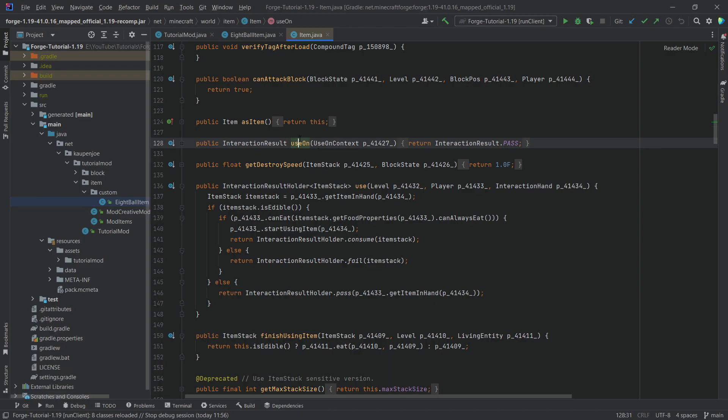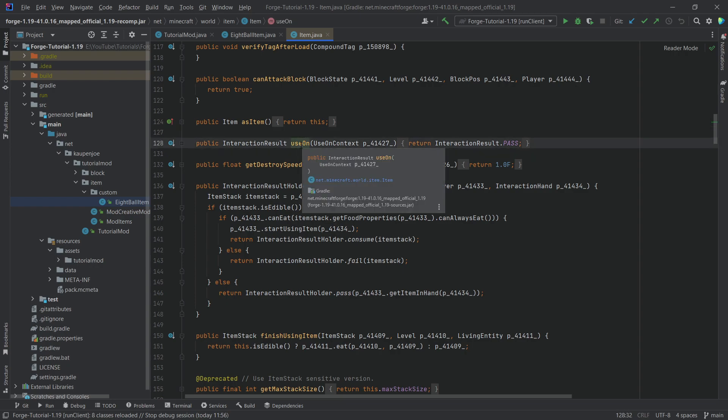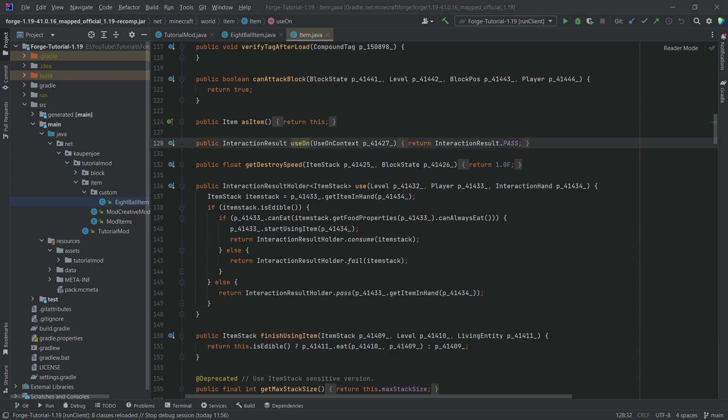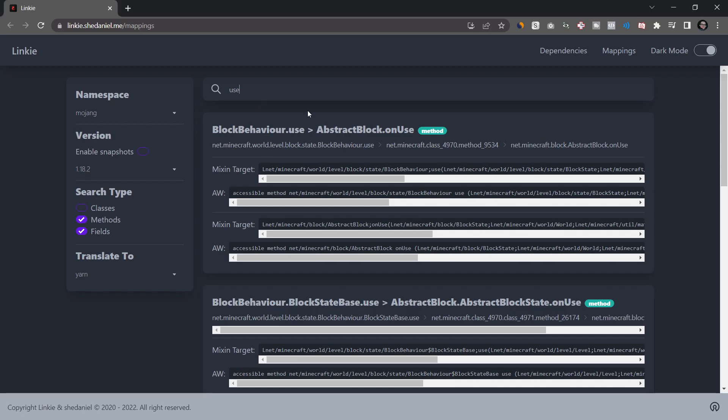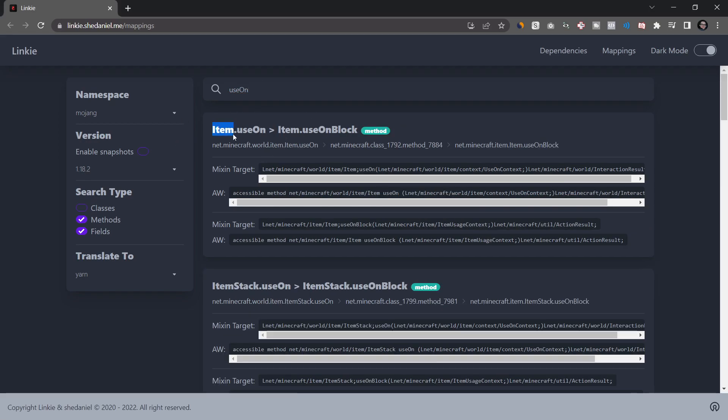And we have another method that is the use on. This is the method for the item. If you right click a block, maybe that's going to be different. So let's actually search for that as well. Use on. And you can see this is exactly right. So we have item. This is the class. This is the name of the method. Use on turns into use on block inside of yarn.